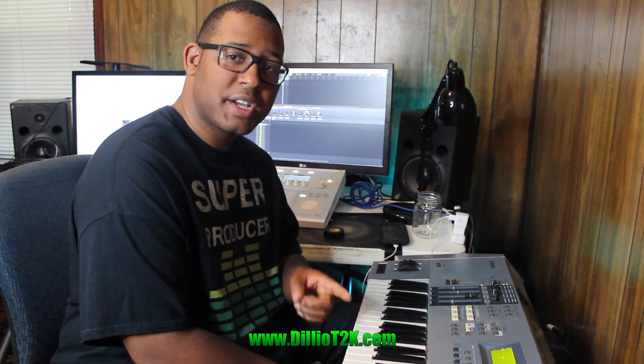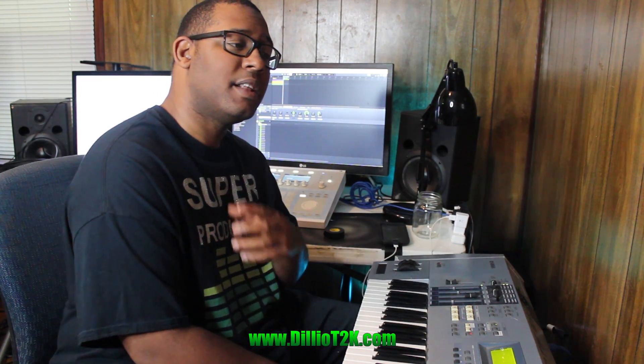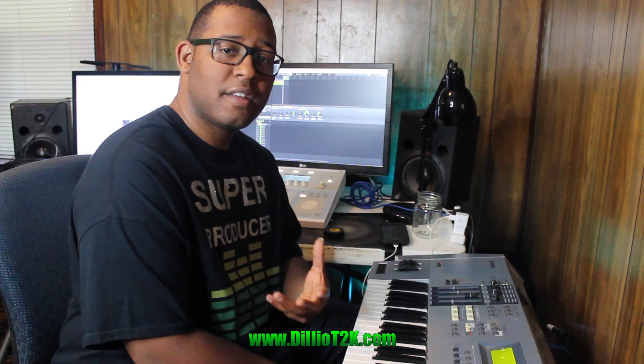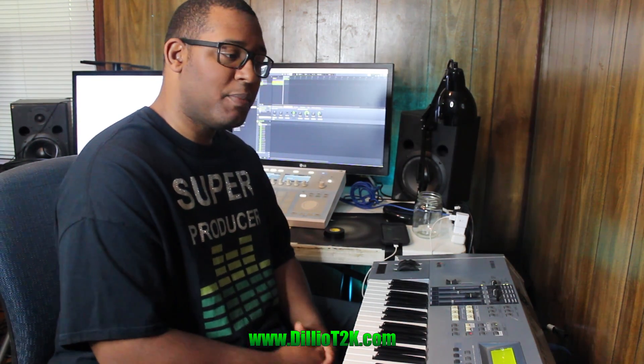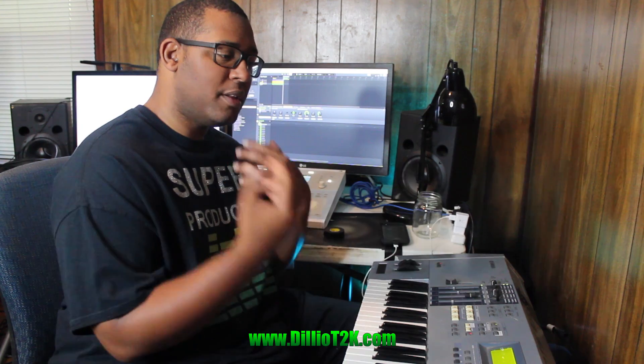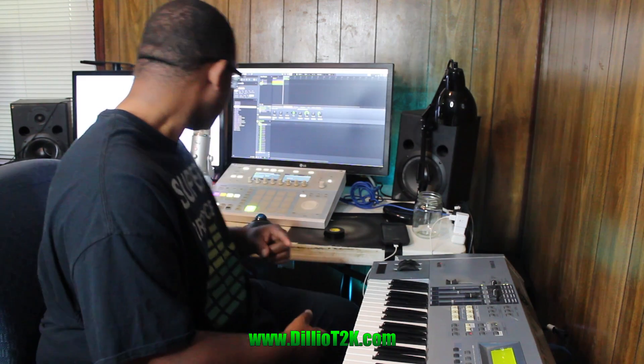Be sure to check out DelioT2K.com for some sound packs and presets for your music production. Over 92 presets, and more presets being added as I do more songs and remakes for Chemicals Season 2. So be sure to check that out.